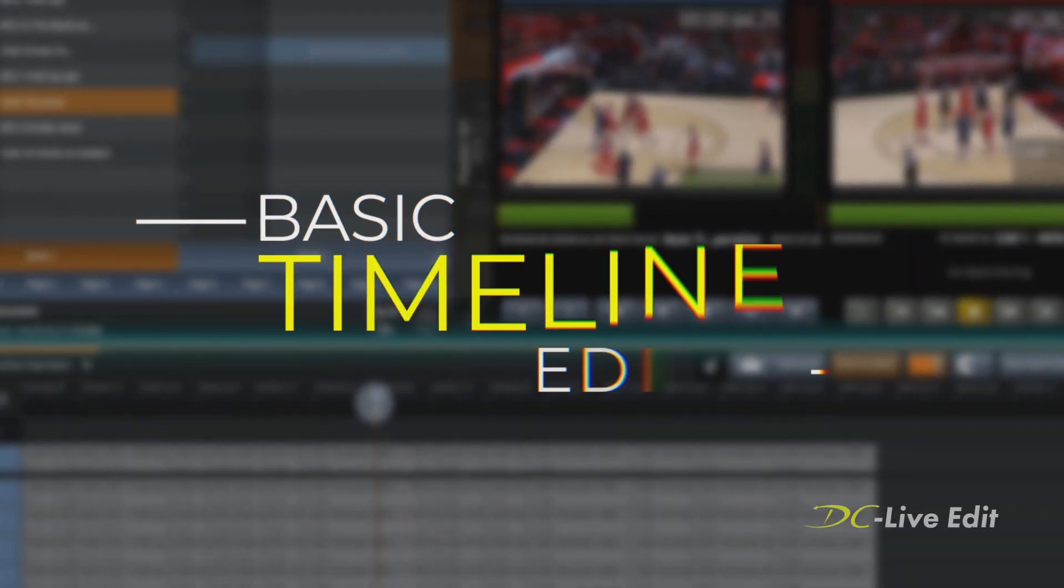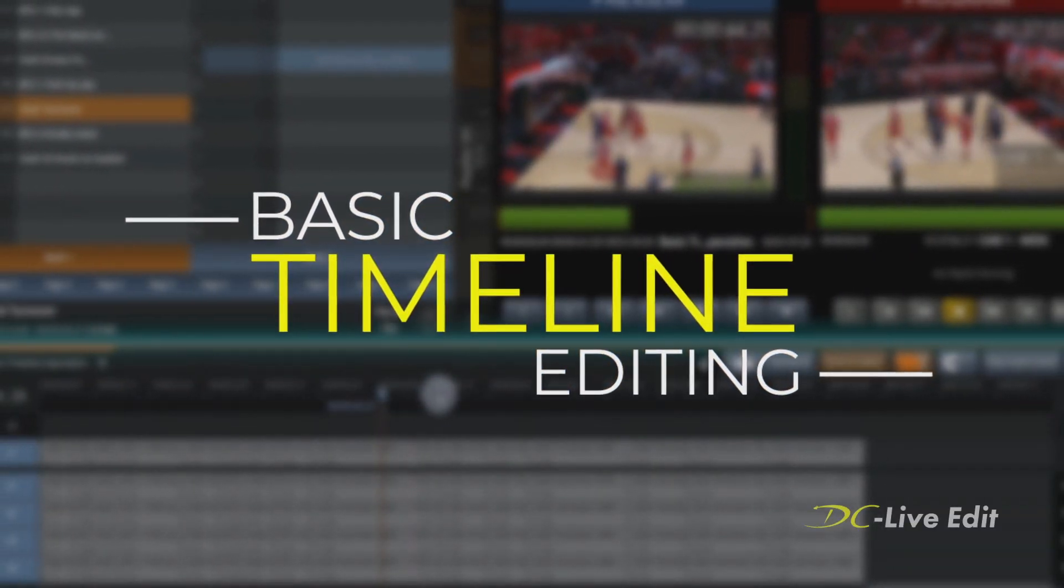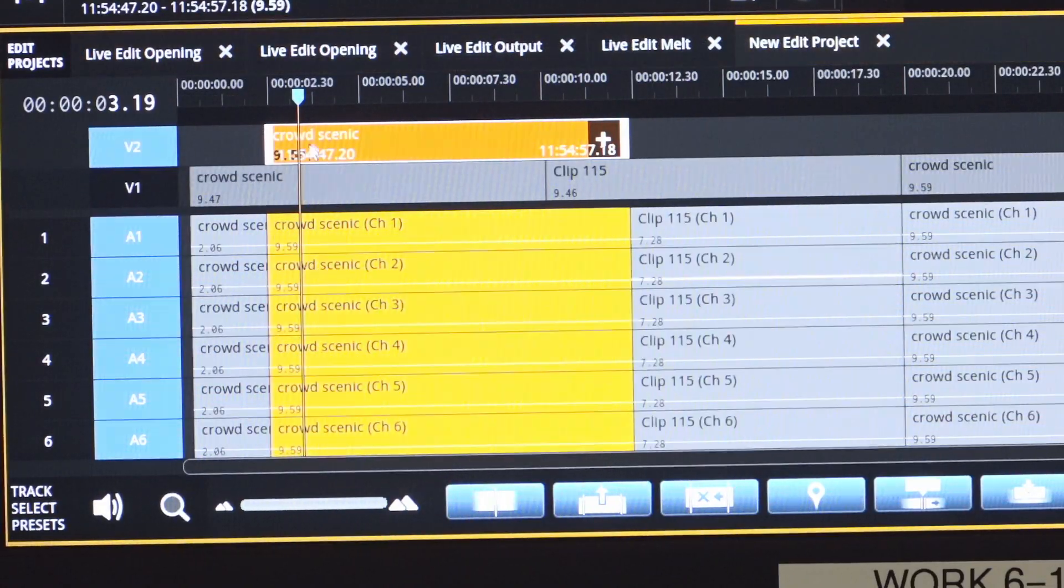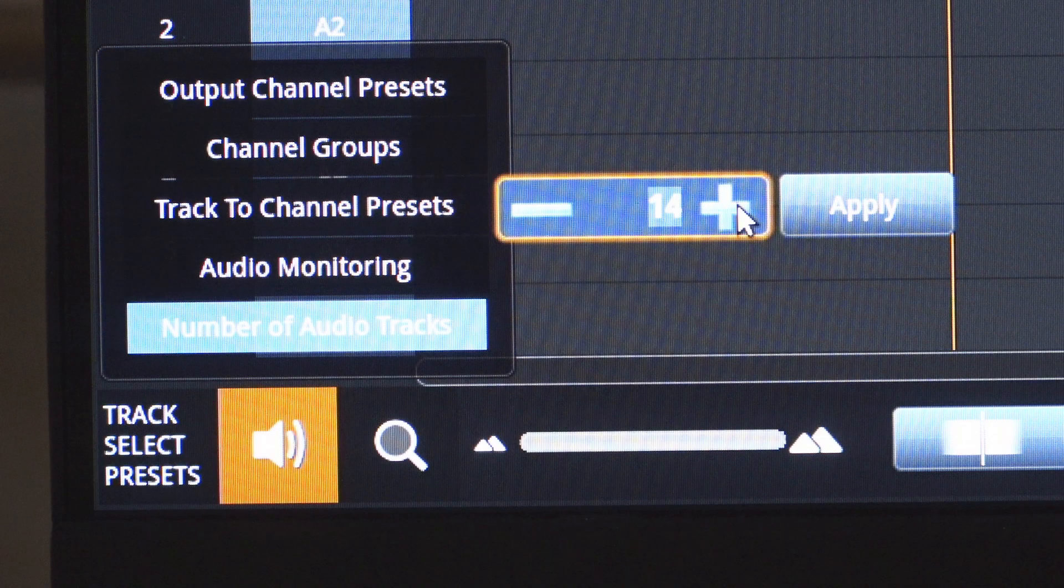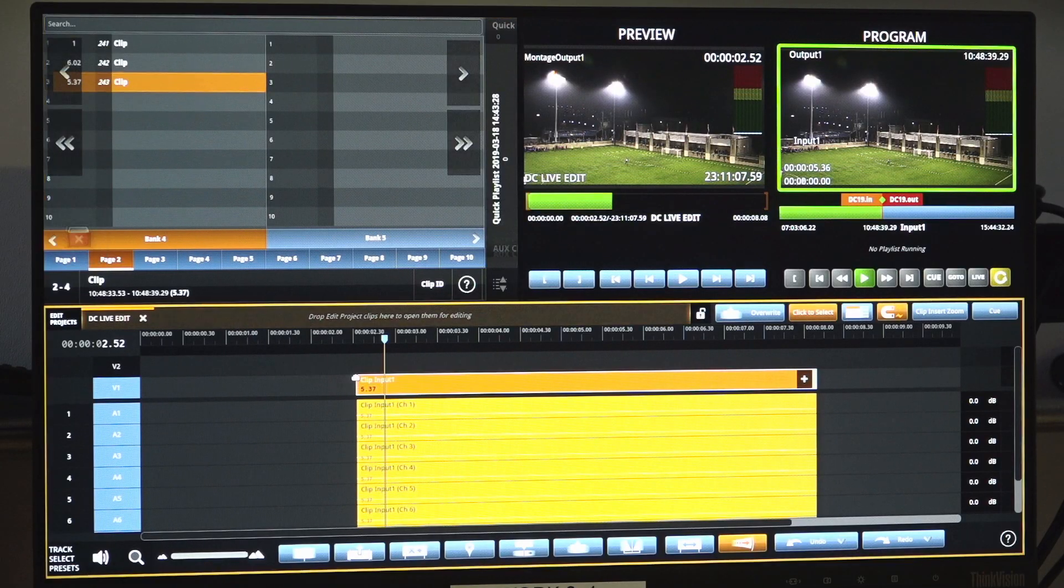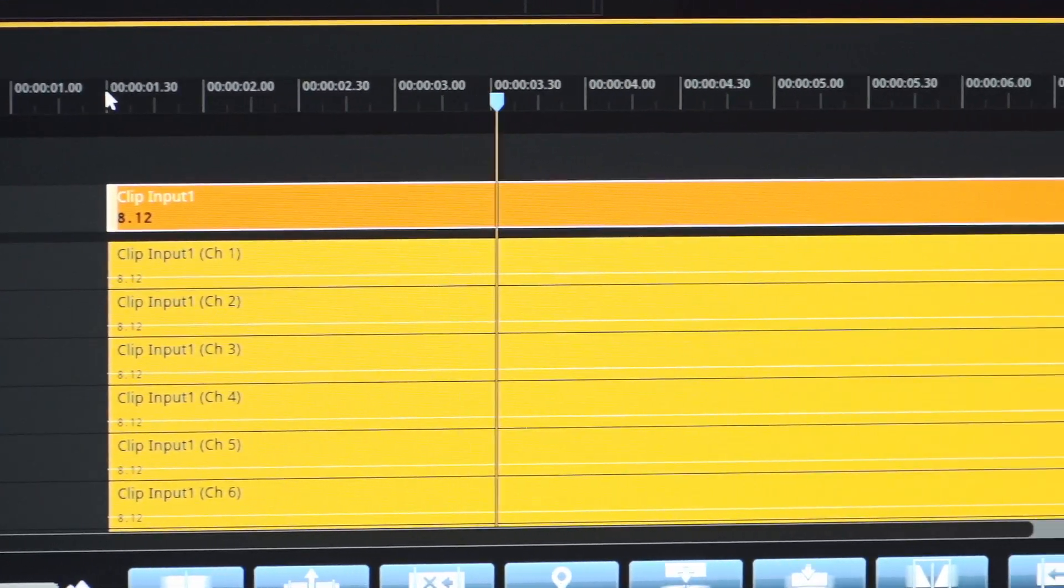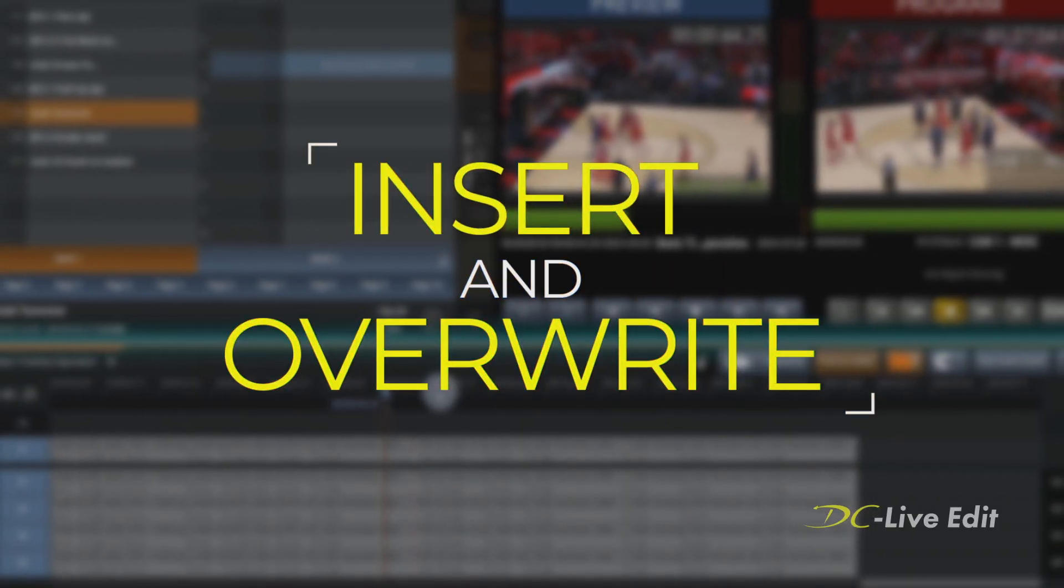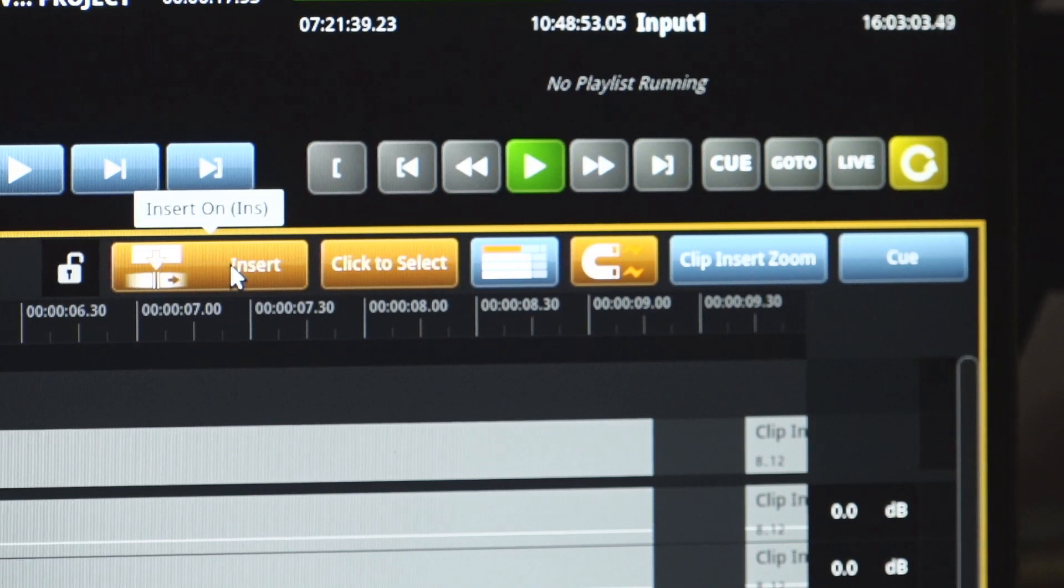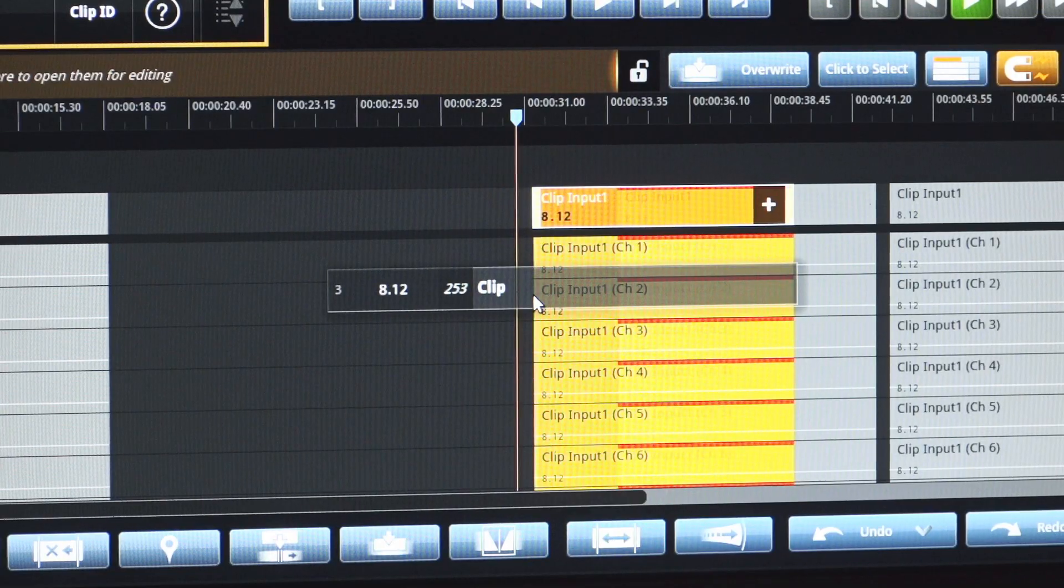The mechanics of timeline editing will be familiar to any nonlinear editor. The editor has access to multiple video layers and up to 16 channels of audio for editing. The editor can add content to the timeline by simply dragging content to the timeline or using familiar hotkeys to quickly insert or overwrite content to that timeline.